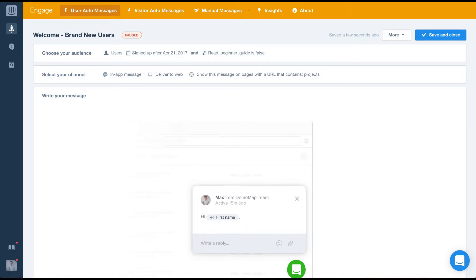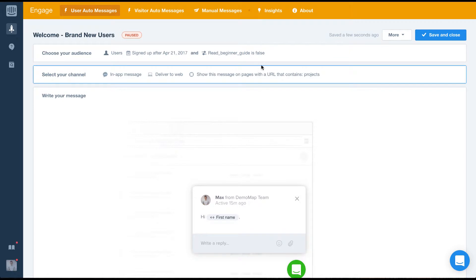In the previous video we went through setting up the who and where of a welcome message. Now we're going to run through writing the message.